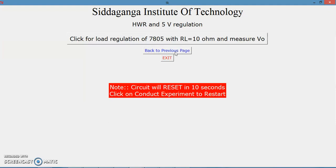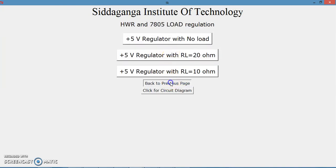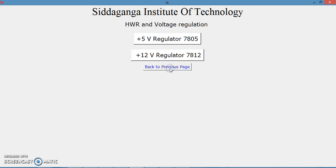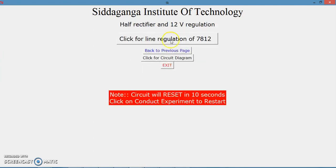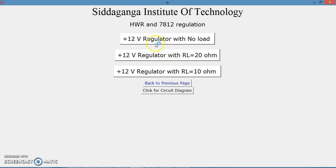We take readings of all output voltages for different load conditions — this gives us the load regulation graph. At any point you can exit the experiment by clicking exit, which sets the output to zero. You can go back to the previous page. Whatever we did for 7805 we can similarly do for 7812. Selecting 7812, you can do line regulation or go to load regulation — 12-volt regulation with no load, with 20 ohm, or with 10 ohm.